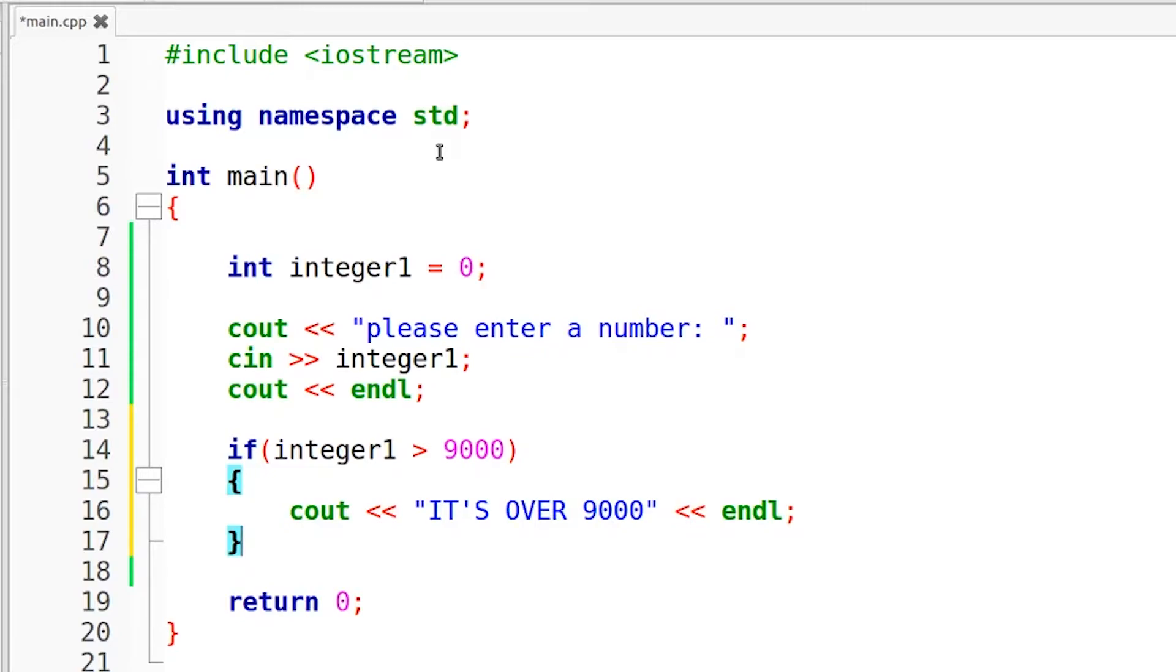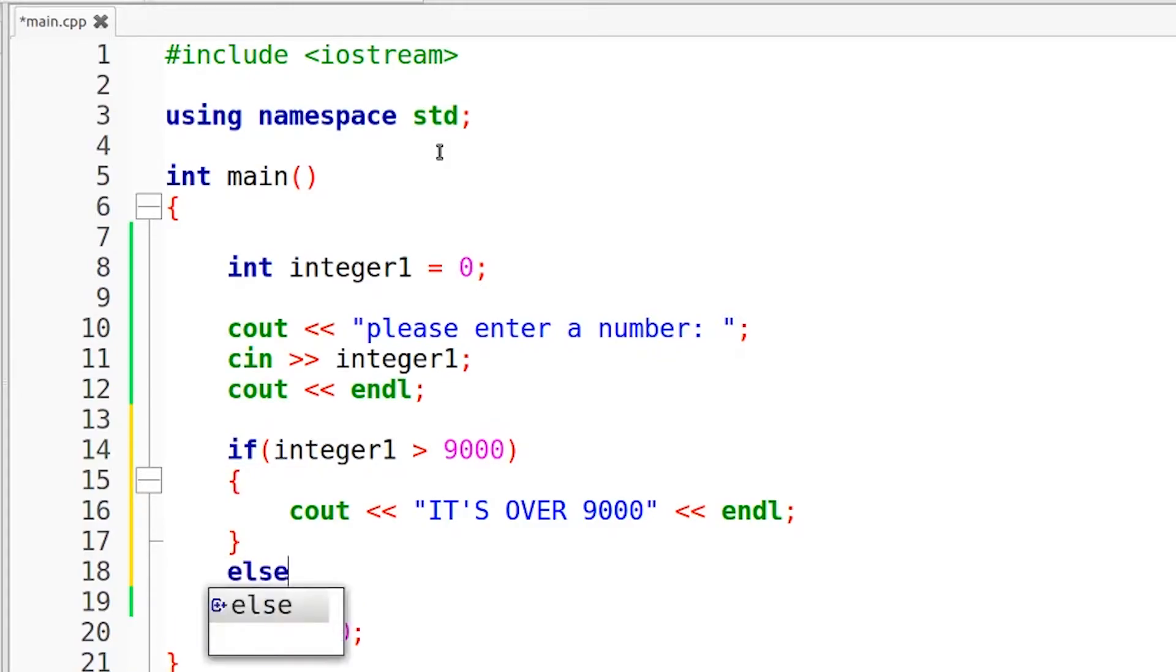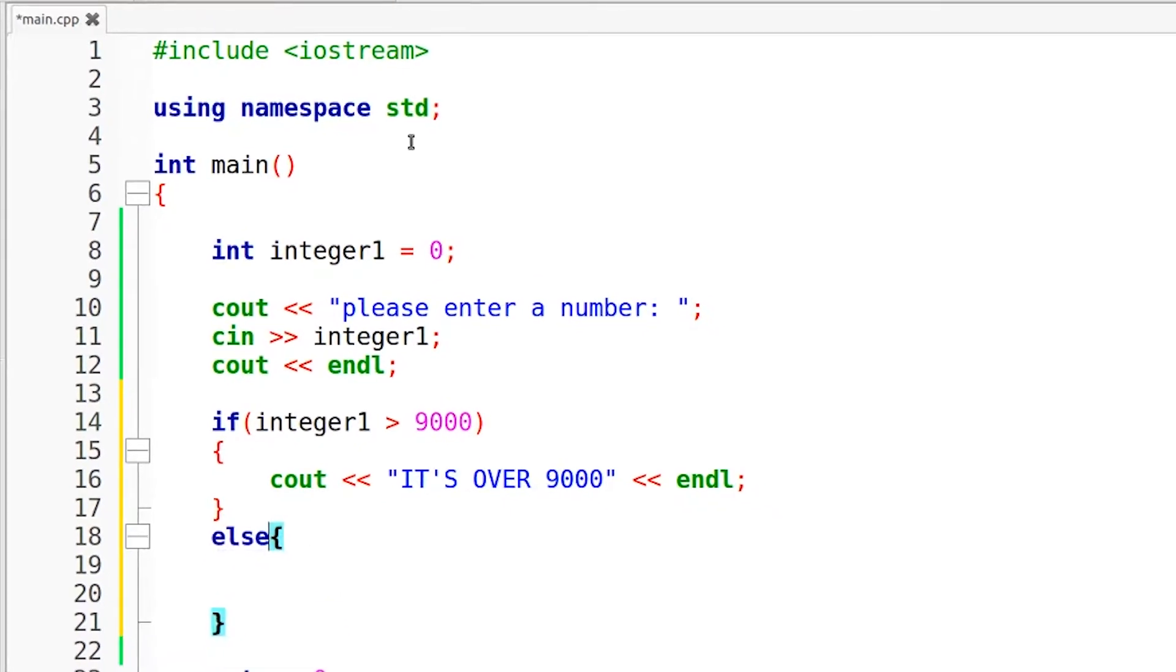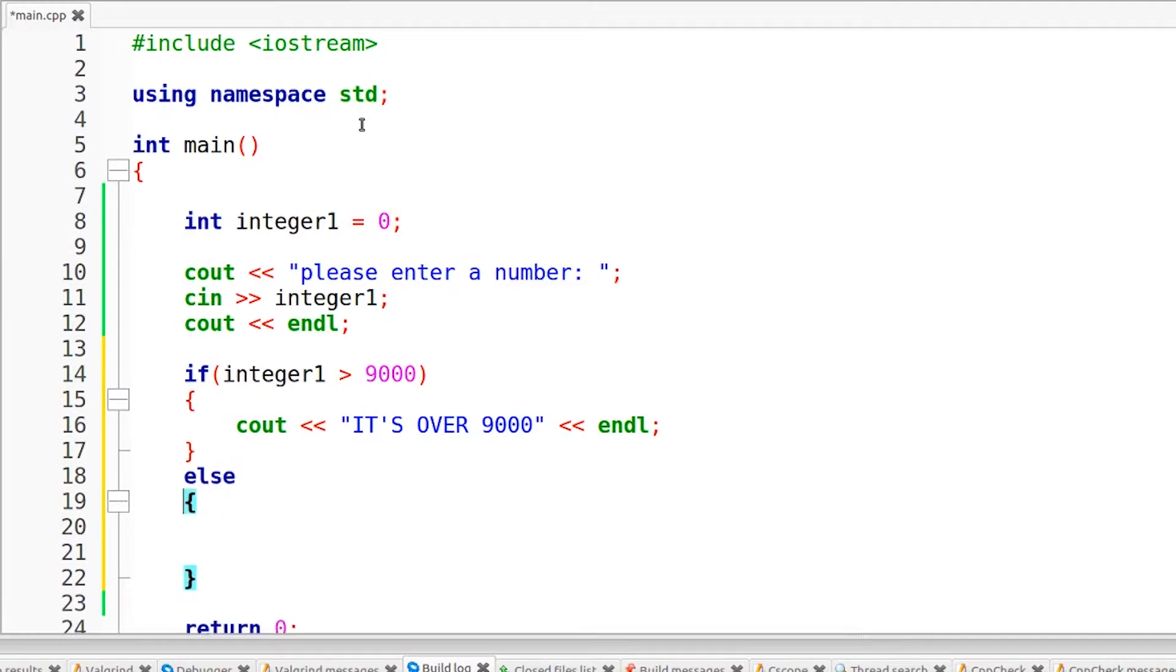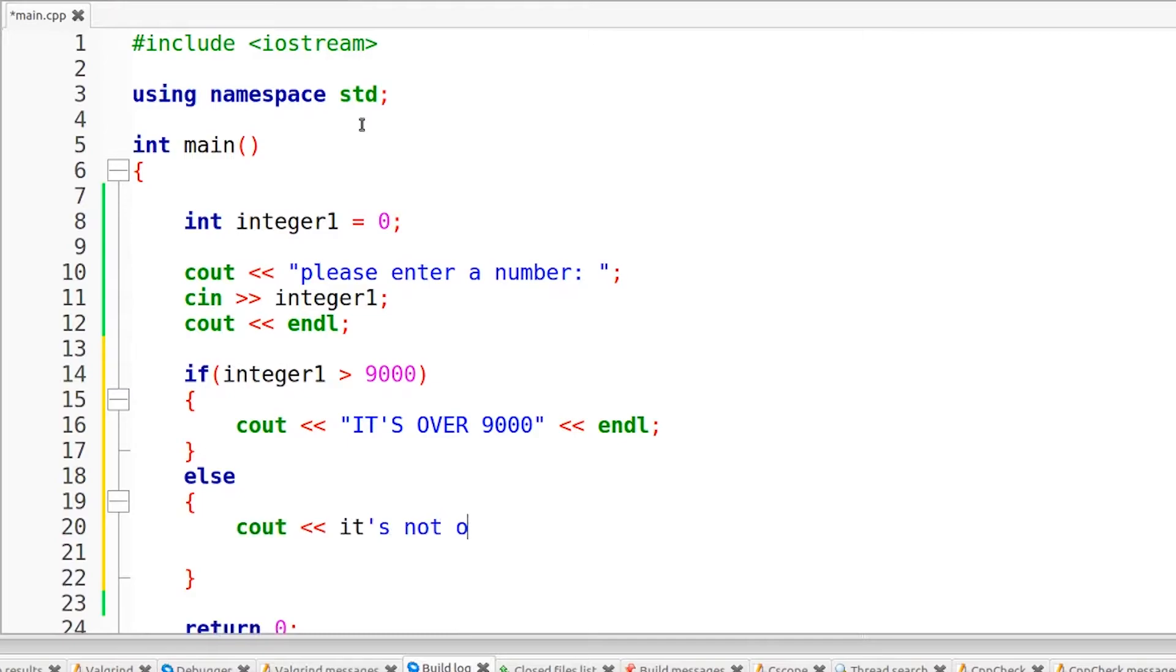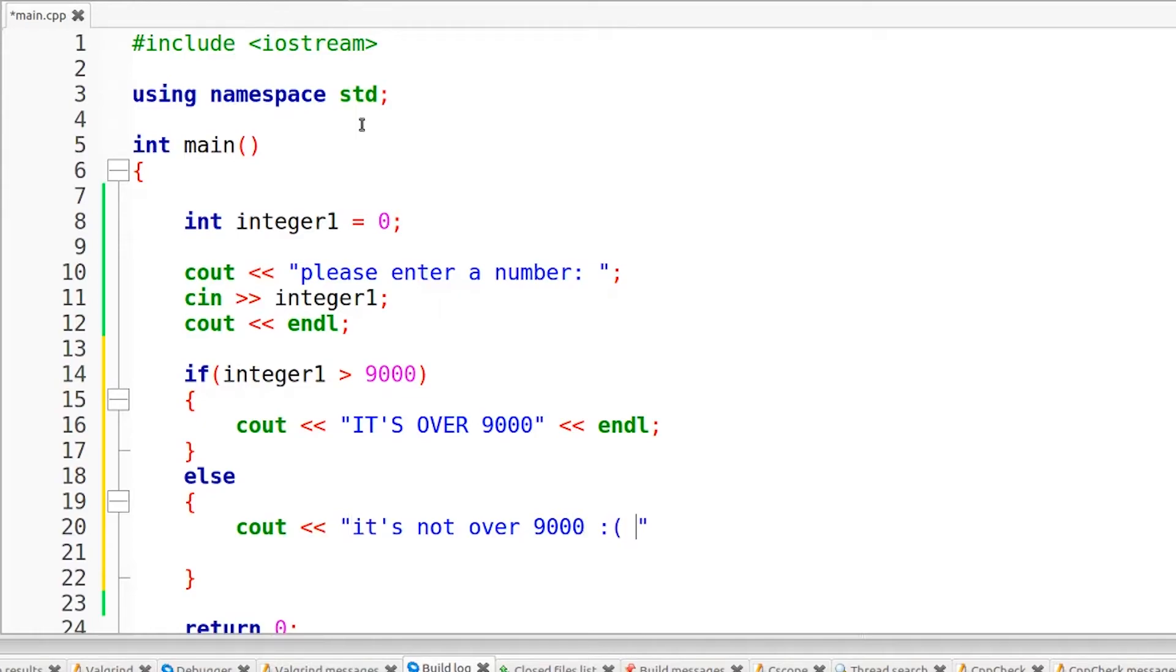Now what do we do if the number is not over 9000? Well, that's what the else statement is for. So right below the if statement, we're going to type else, open brackets again. Let me just clean that up, I'm going to tab this over. Else cout it's not over 9000. And of course this is a string so it needs to go in quotation marks. And we'll throw in a sad face because we're sad that it's not over 9000. And we need another endl just to skip down to the next line so everything's nice and pretty. And that's it.